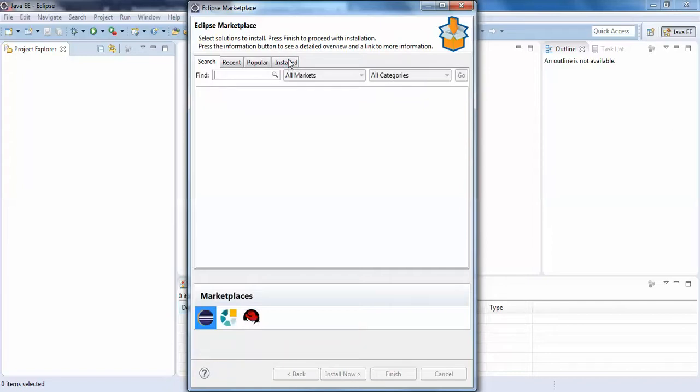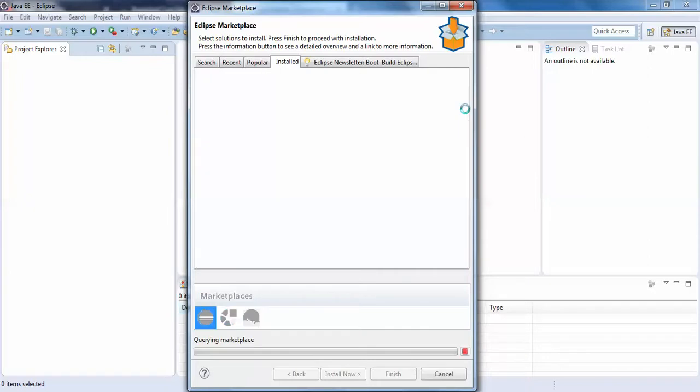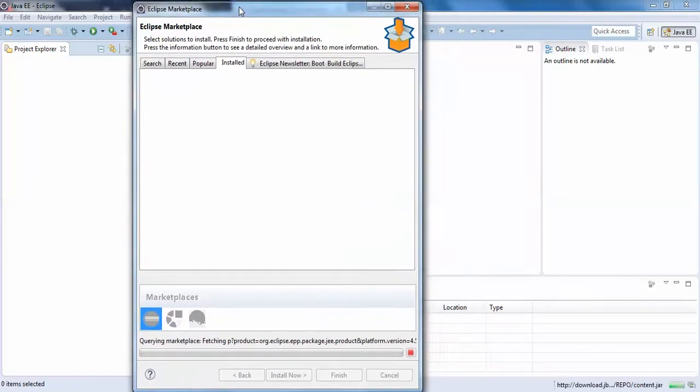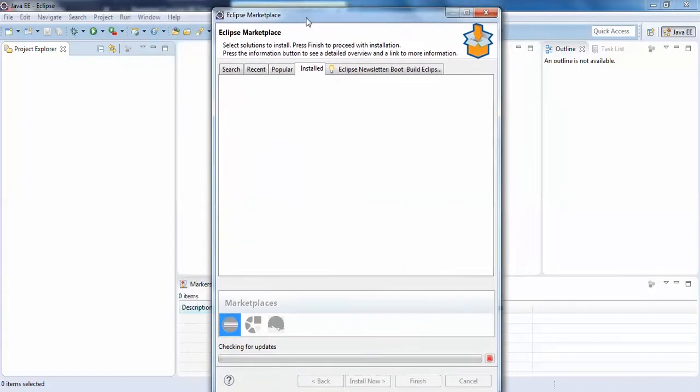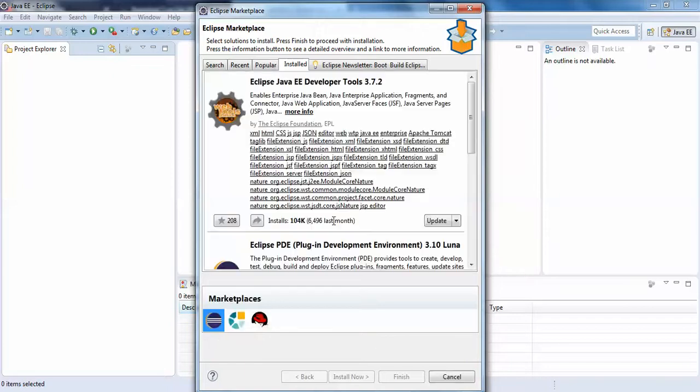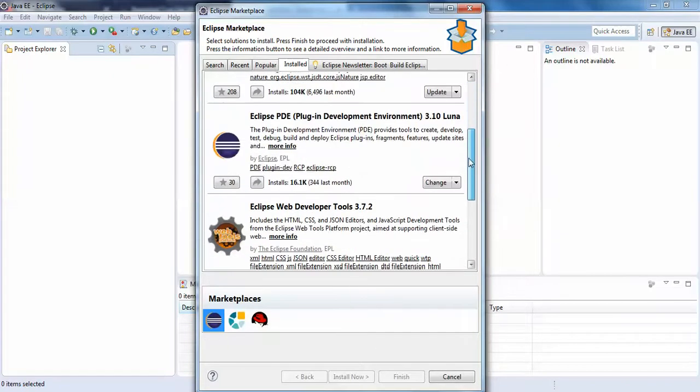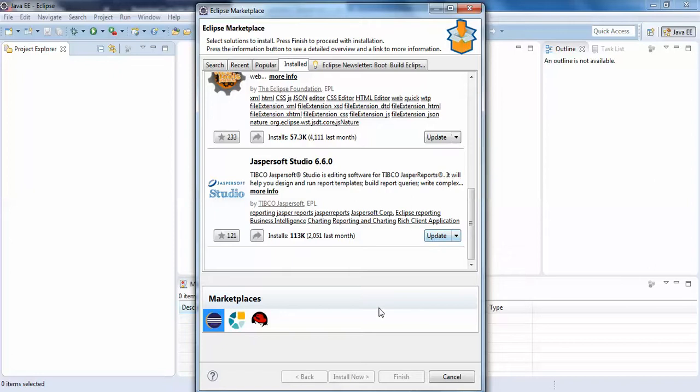If you scroll down you can see JasperSoft 6.6.0 is already installed. It's asking for an update but for now I don't want to update it, I'll just go back.